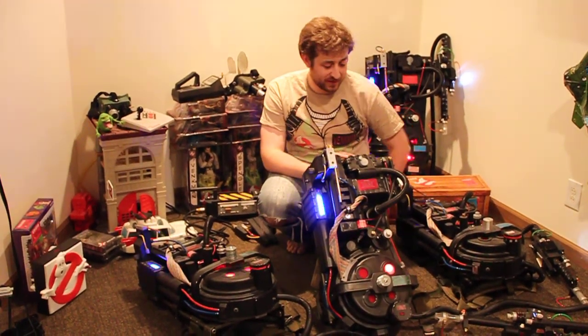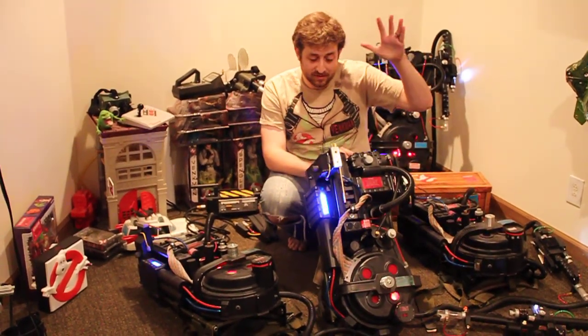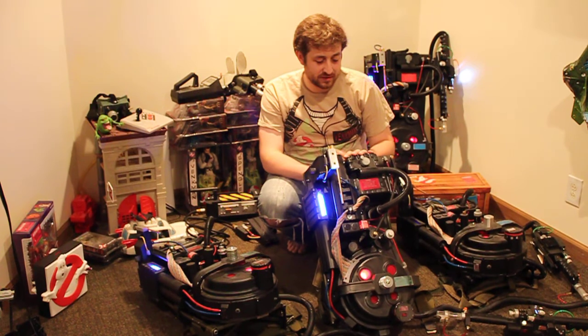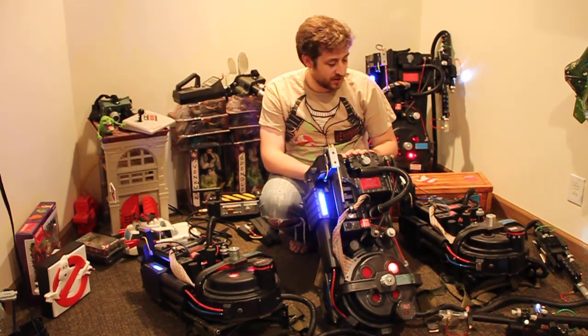Hello, Ghostbuster fans. Up for sale is this Proton Pack you see right here.